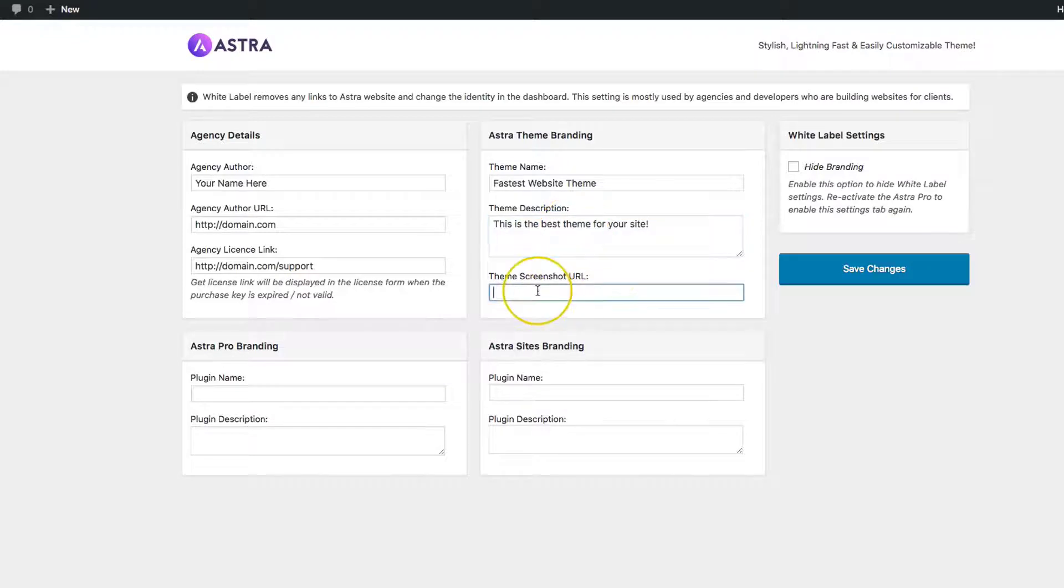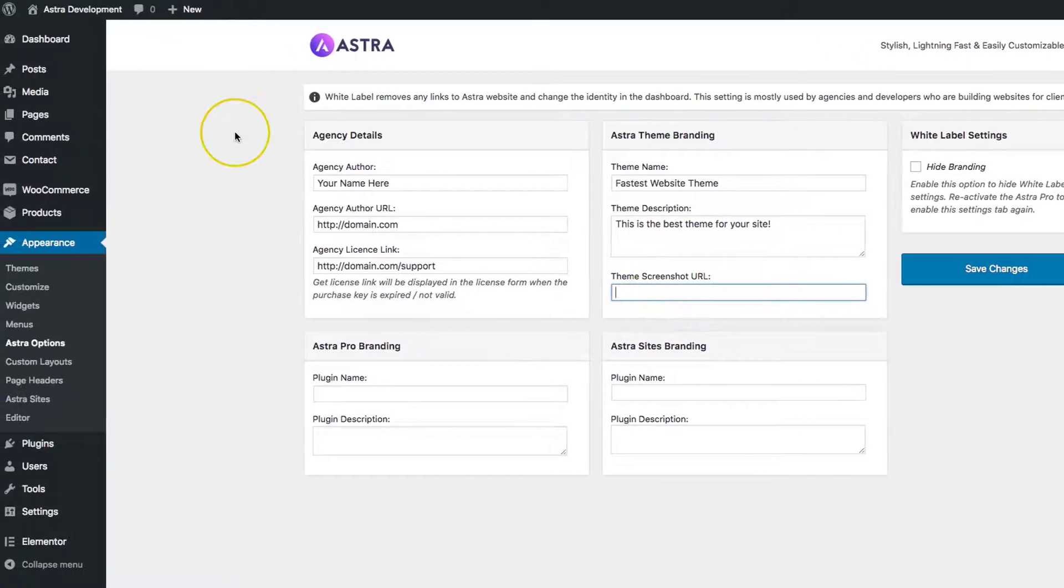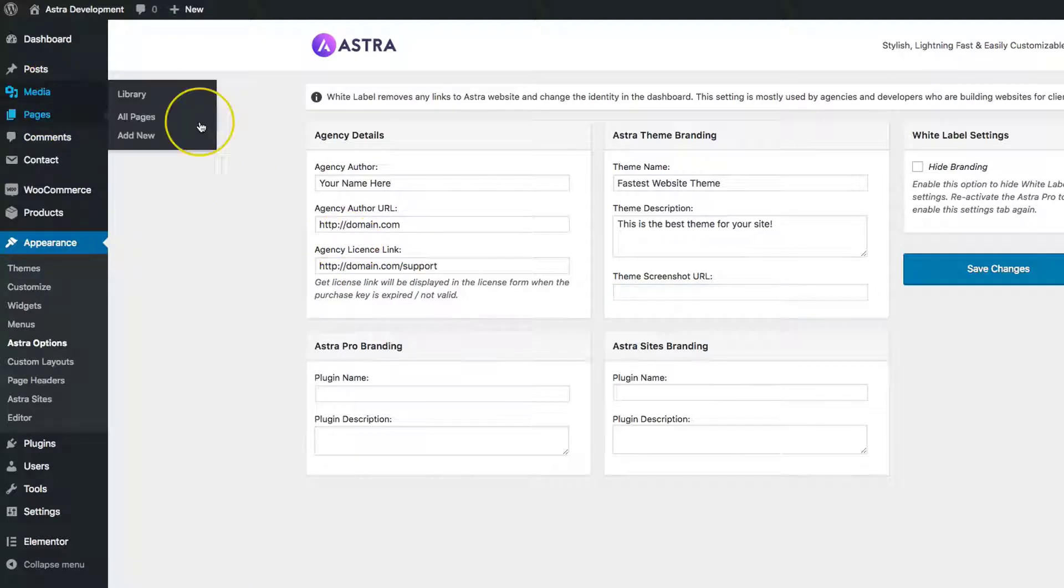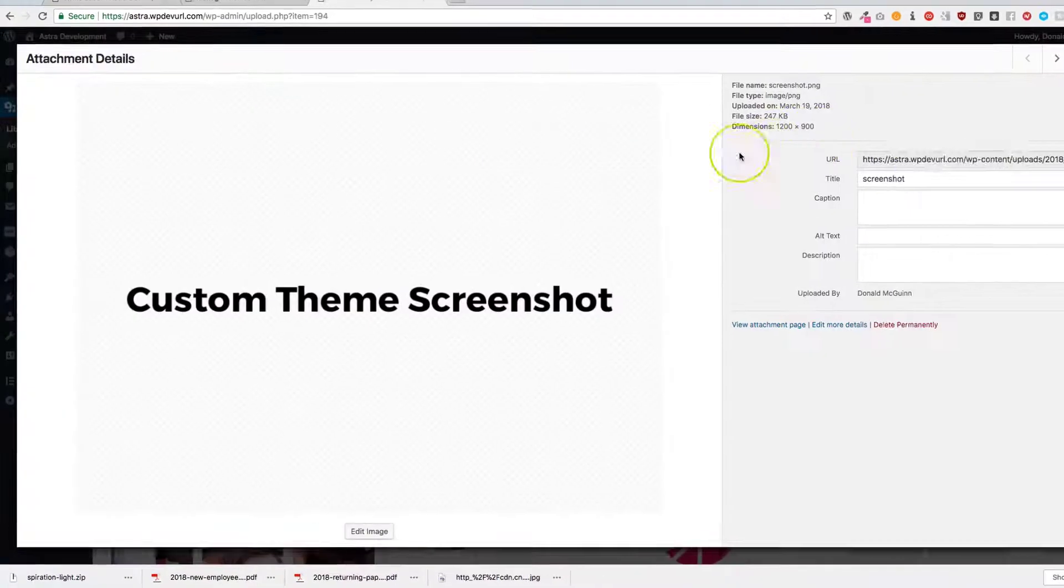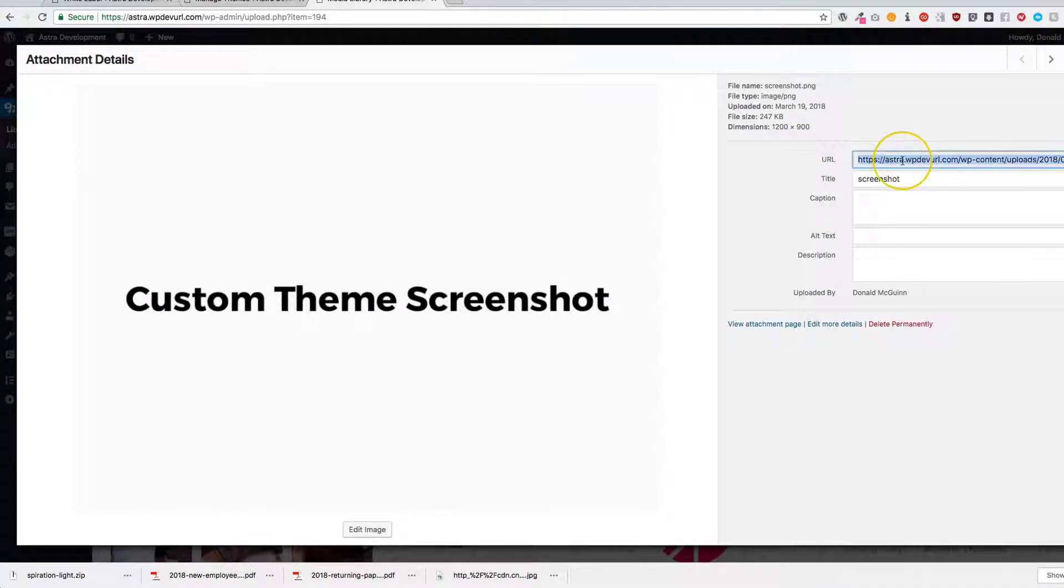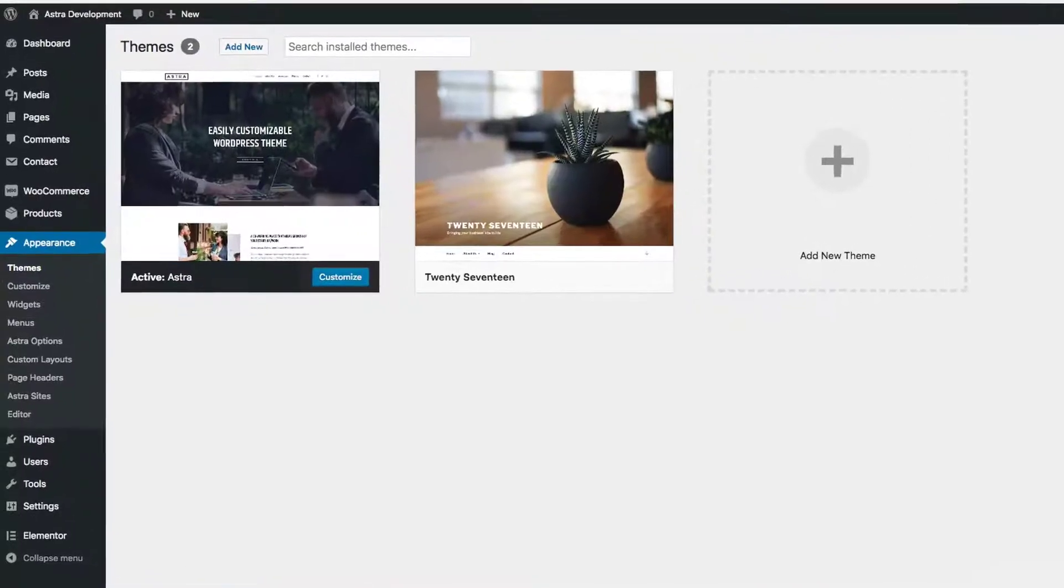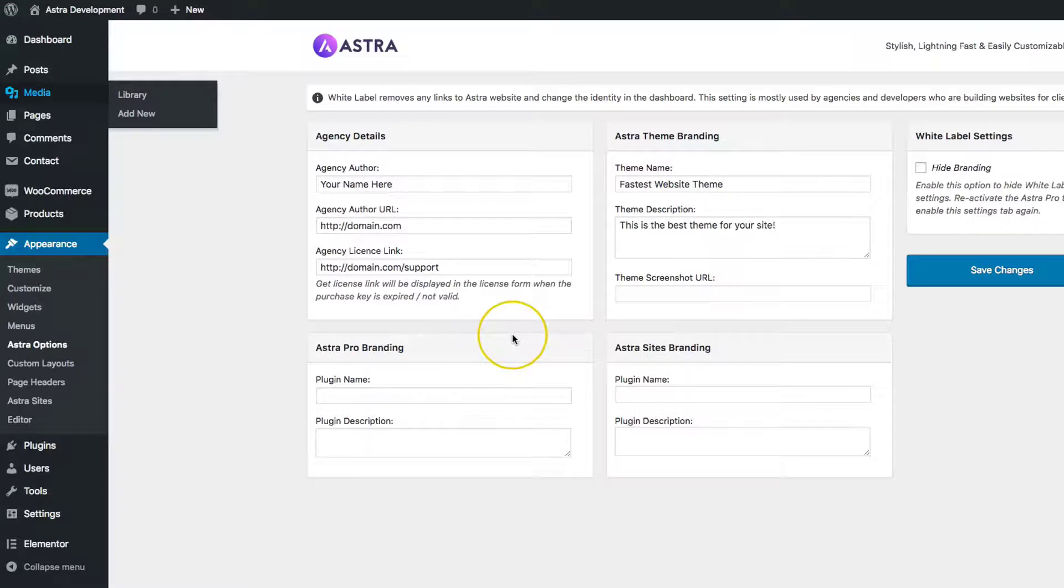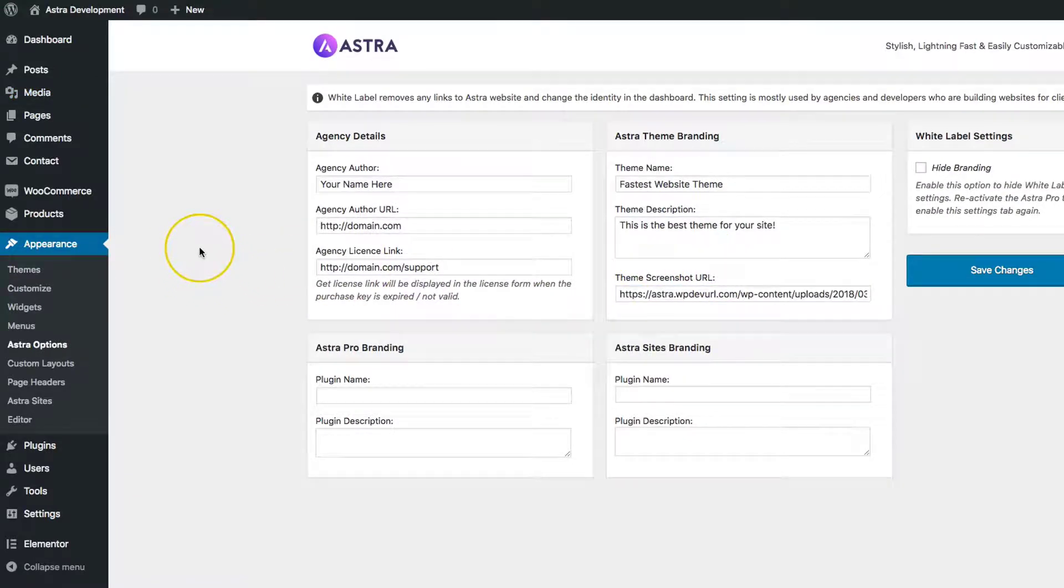Your screenshot URL is something that you can upload to your media, and then we can grab that. If you're going to design your own screenshot URL, we recommend a pixel width of 1,200 and a pixel height of 900, so it'll be 1,200 by 900 pixels.